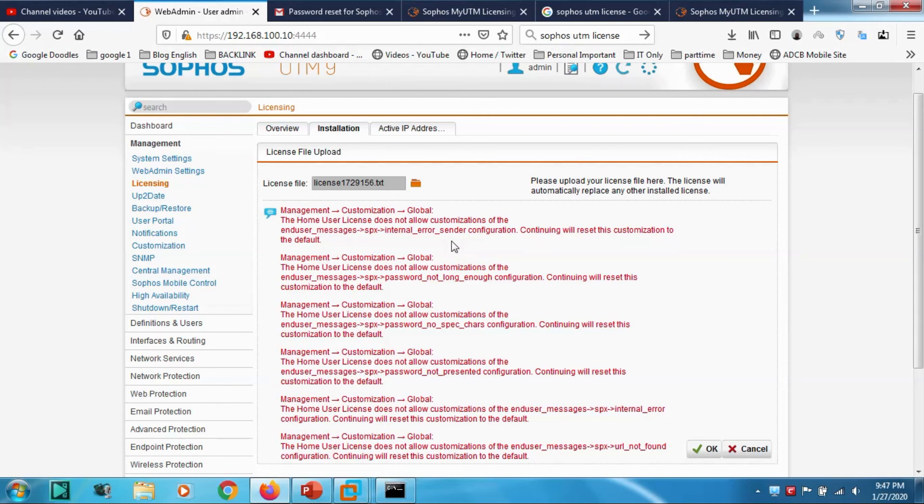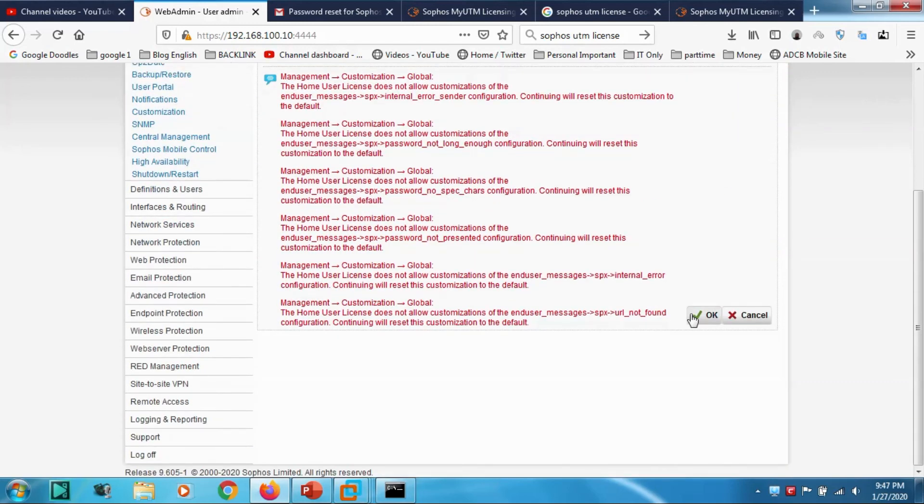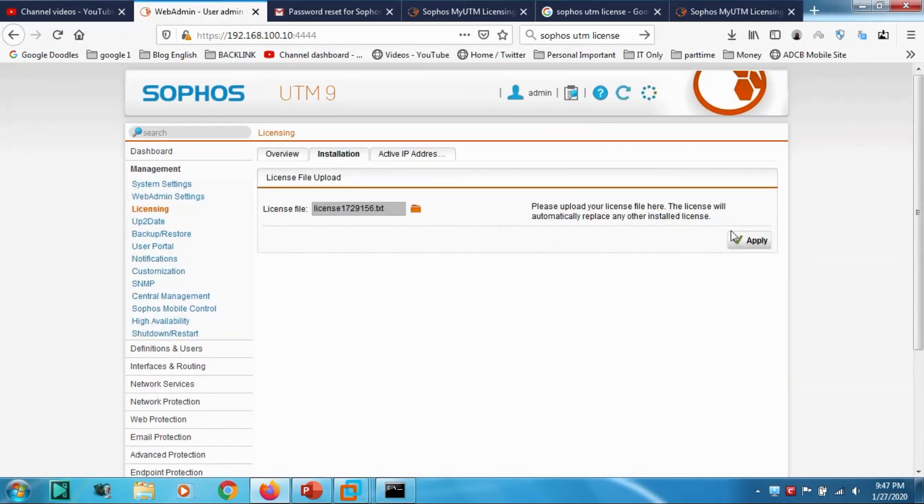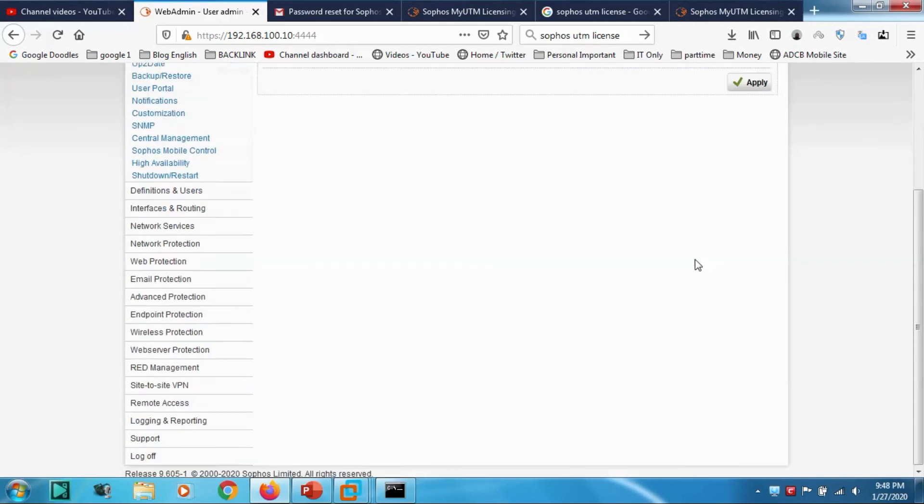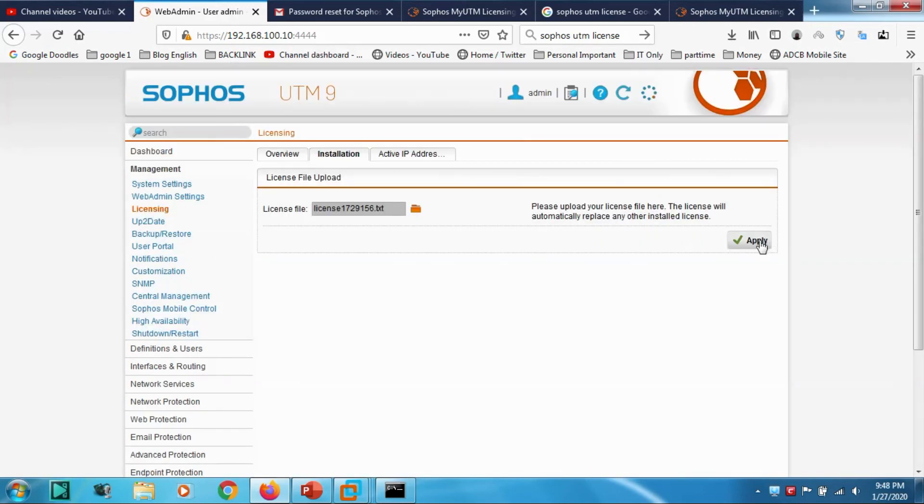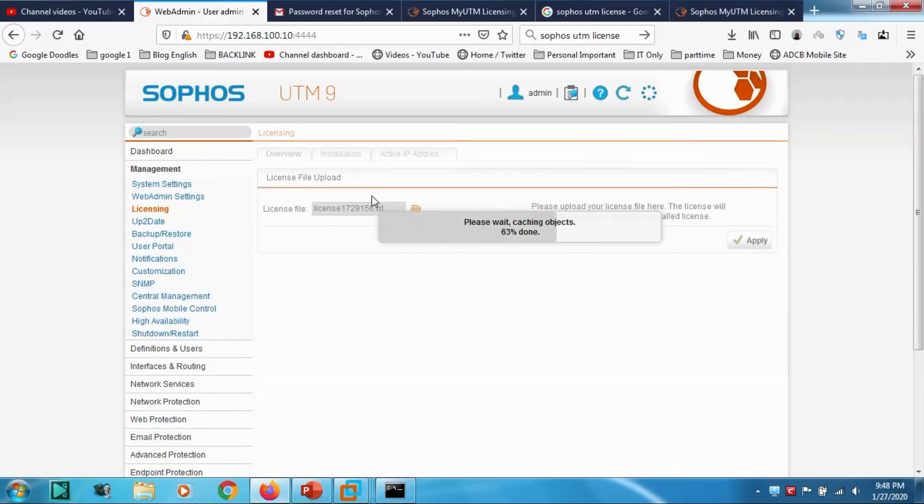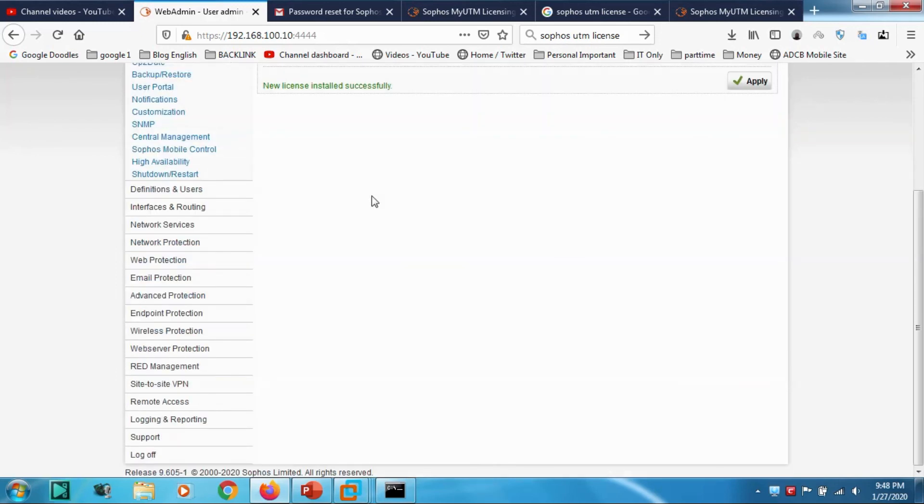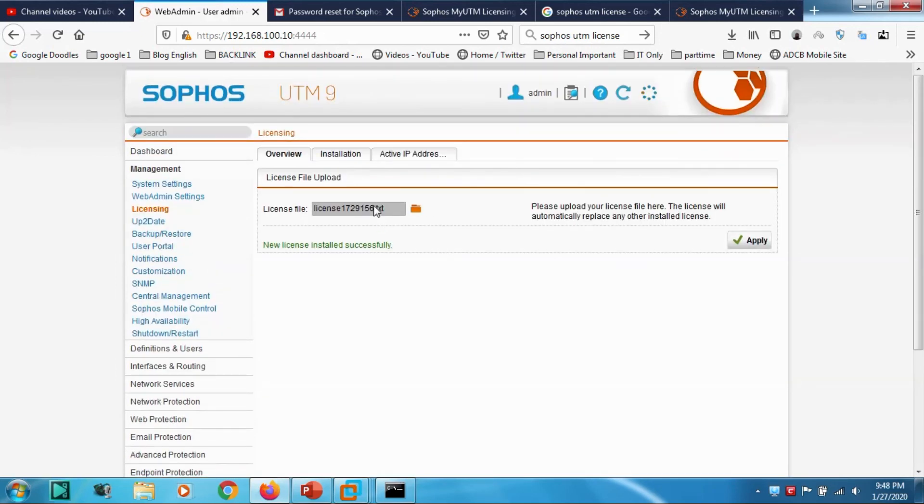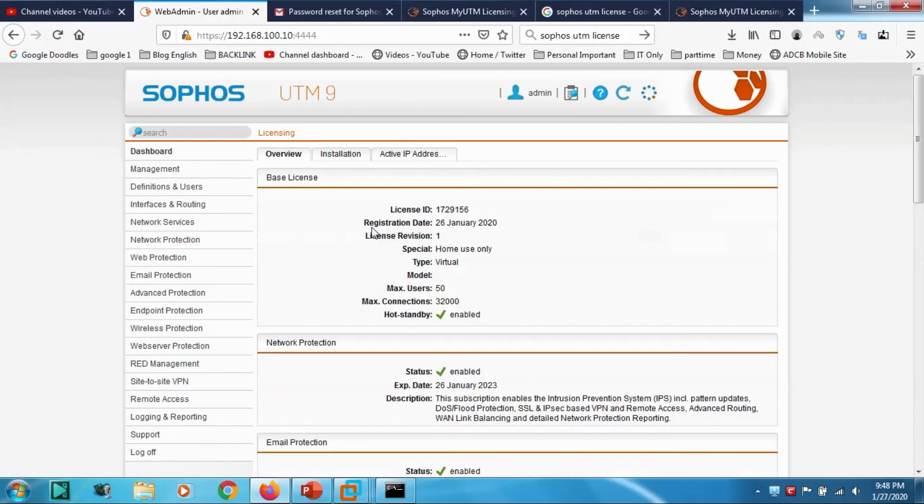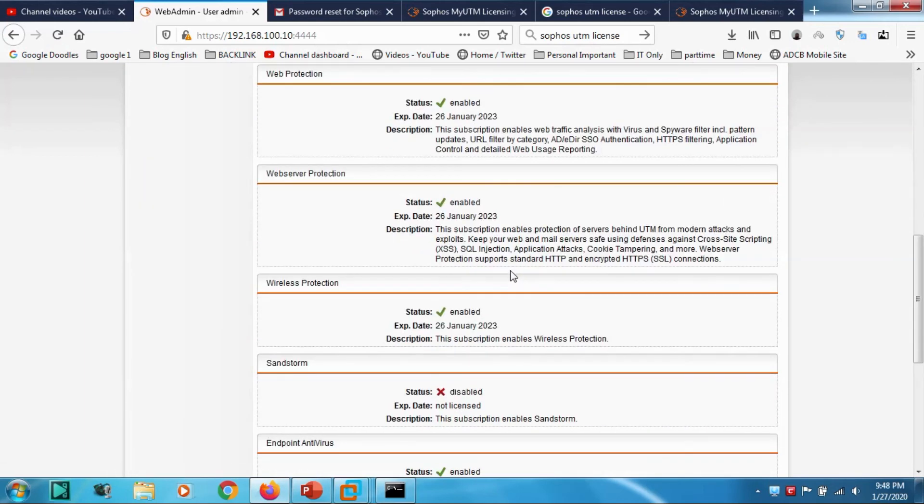Start upload, click Apply. Press OK. Let's go to Overview for viewing. Now let's go to Dashboard. You can see all of them are enabled.